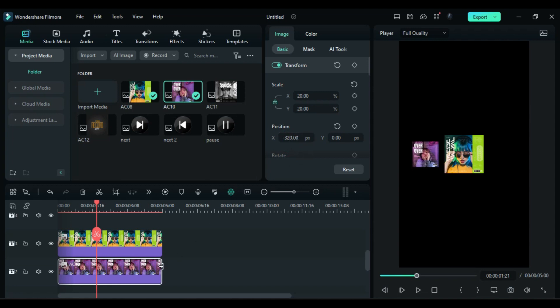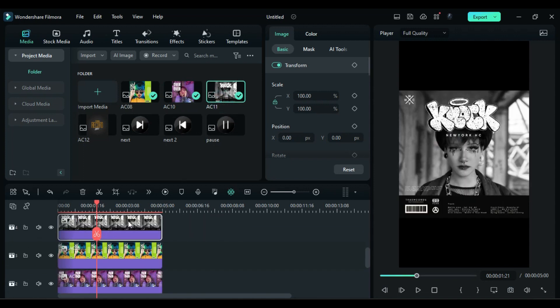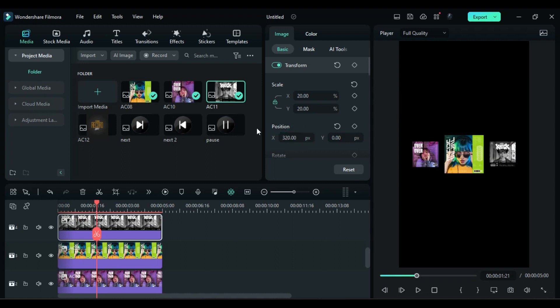Then drop the third album cover on track 4 above the main cover as it is going to be our next cover. Then change scale to 20 and this time remove the negative from X position. Like on track 2 we use negative 320 for X, so this time we use 320.